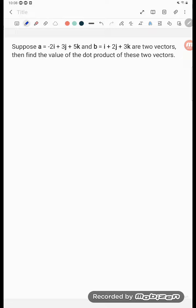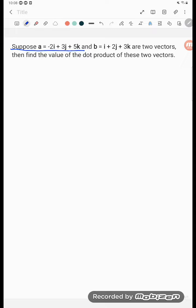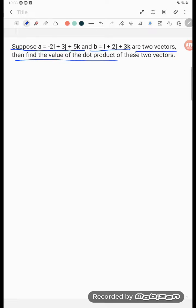Hello students, let's try to understand one problem. The problem is suppose A vector is having value this one, B vector is this one, are two vectors. Then find the value of the dot product.